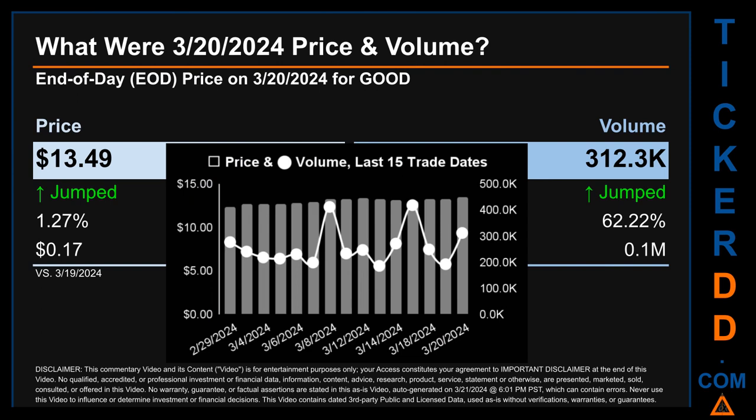The graph shows price and volume for the last 15 trade dates across a range of $1.11. The max and minimum end-of-day prices were respectively $13.49 and $12.38. Volume saw a range of 233,000 — from a day low of 186,000 to a day high of 419,000.